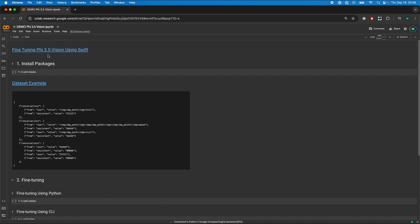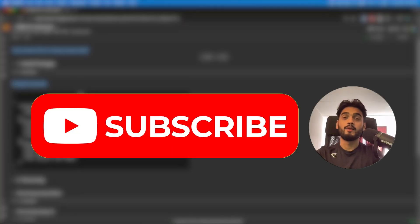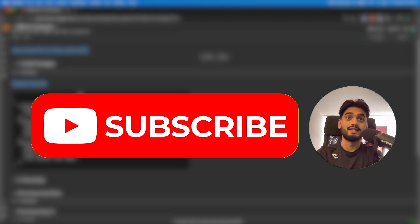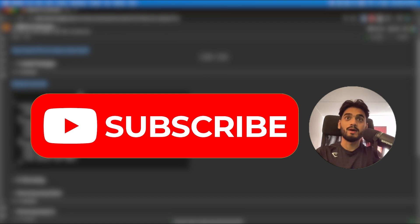In this video we're going to fine-tune Phi 3.5 vision using Swift. I make similar videos like these on LLMs, machine learning and other data science tools, so please feel free to subscribe.